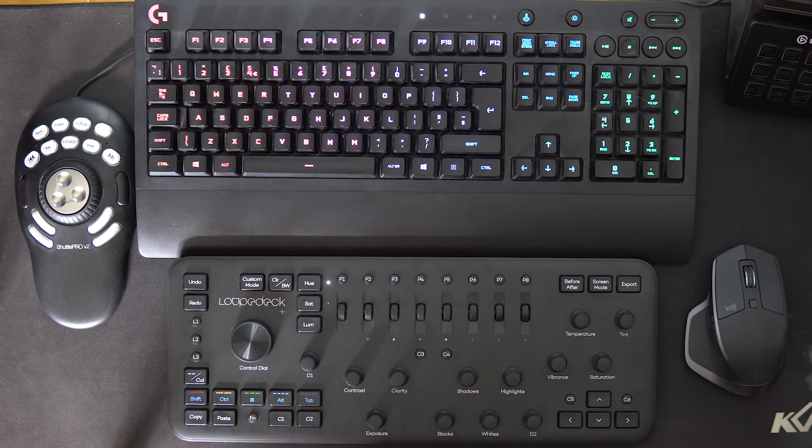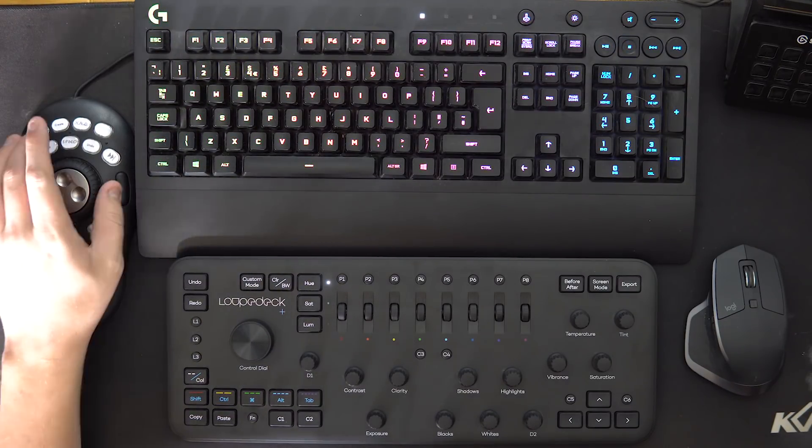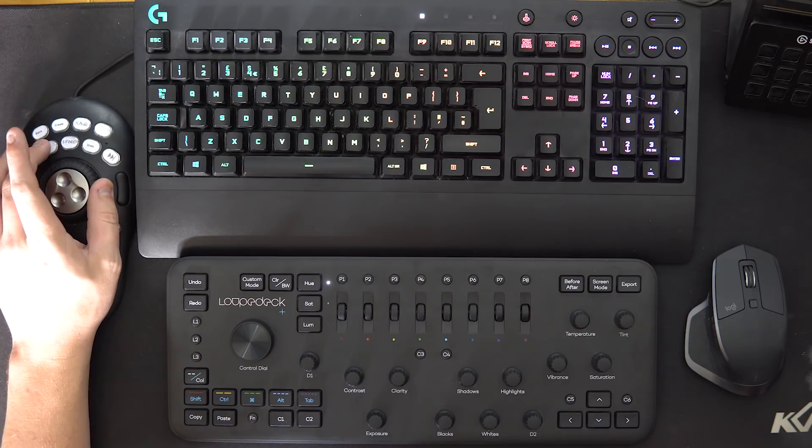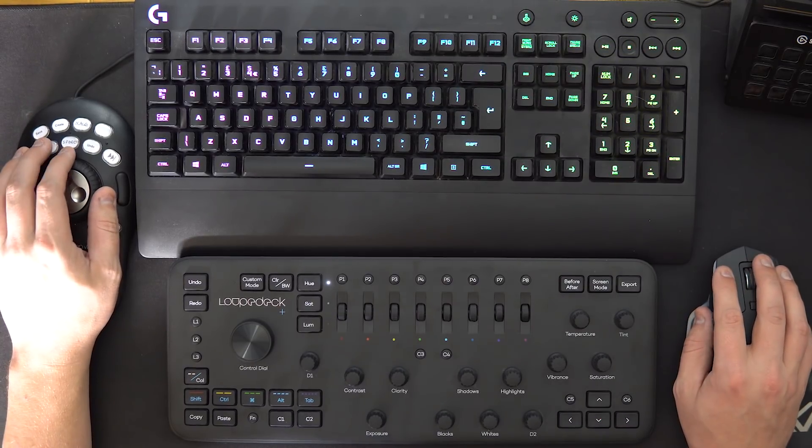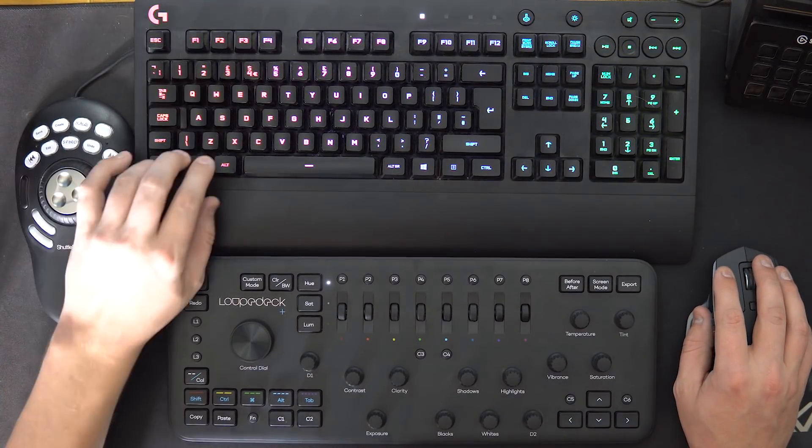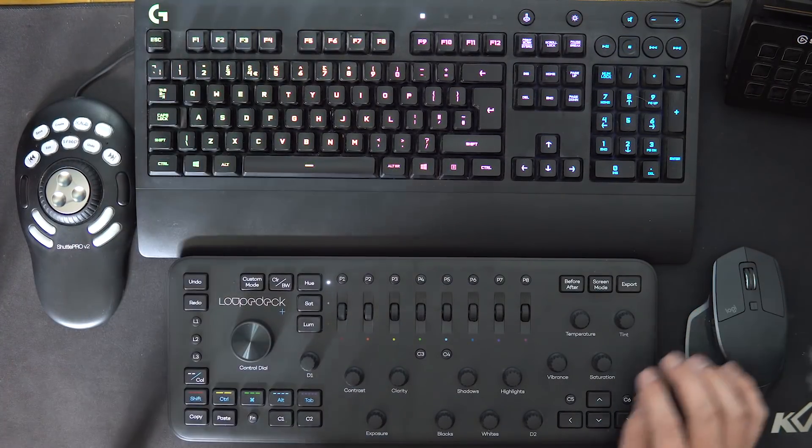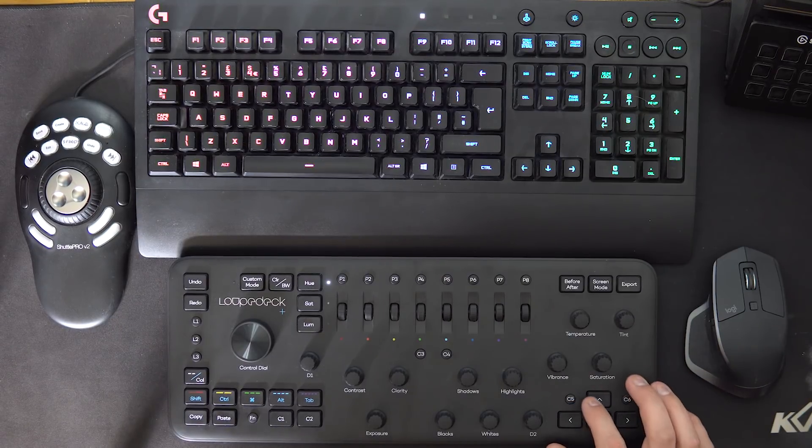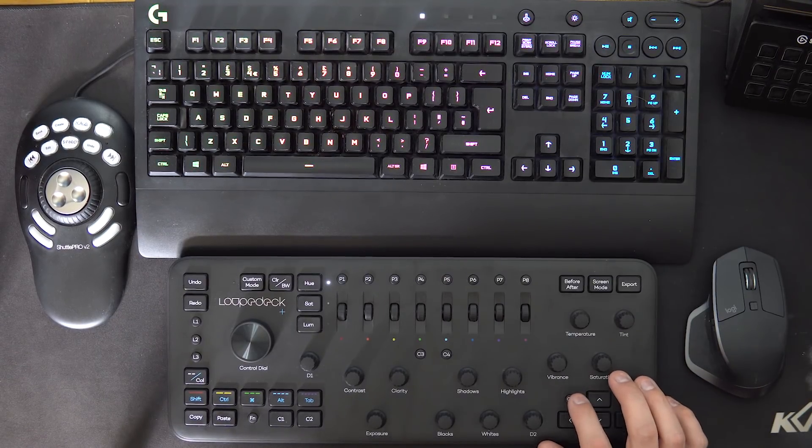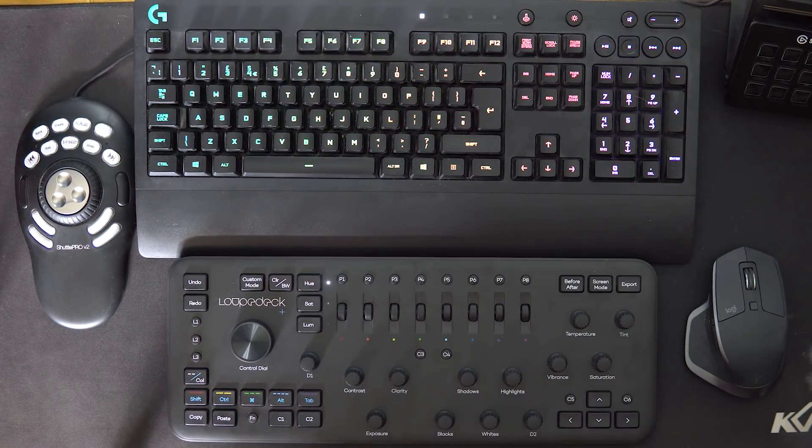Another feature that I use a lot is I have this button over here set up to just make a cut wherever I am in my playhead, and they've got that set up as the C5, the custom 5 button.